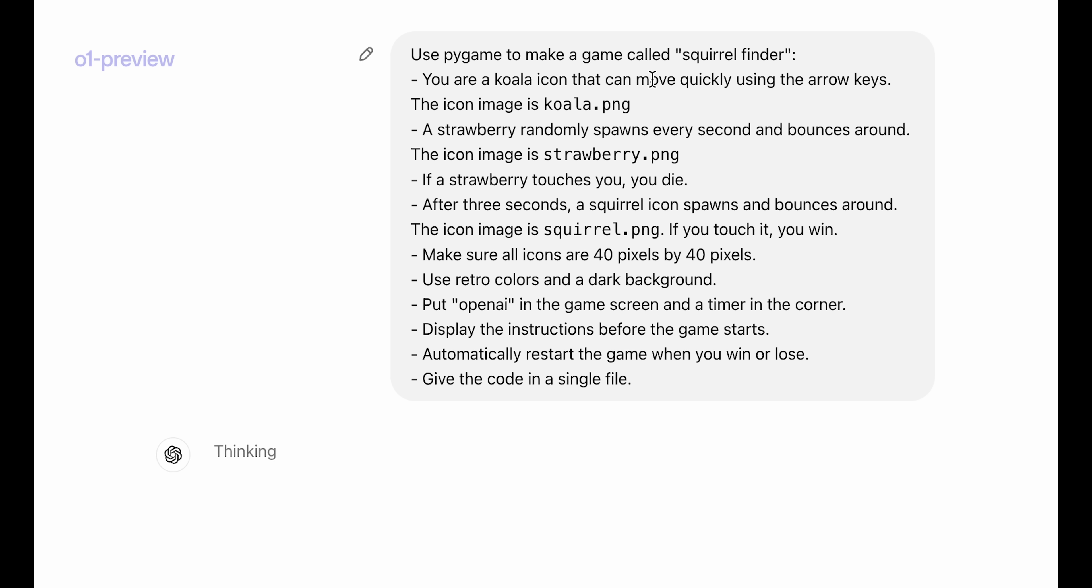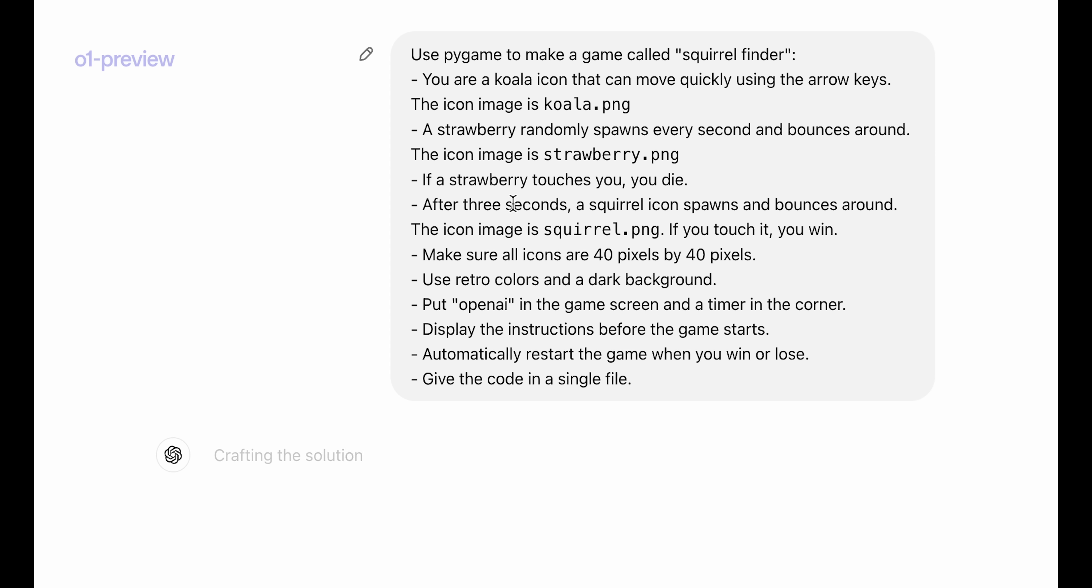And to give a brief overview of the prompt, the game Squirrel Finder basically has a koala that you can move using the arrow keys. Strawberries spawn every second and they bounce around, and you want to avoid the strawberries. After three seconds a squirrel icon comes up and you want to find the squirrel to win. And there are a few other instructions like putting OpenAI in the game screen and displaying instructions before the game starts.